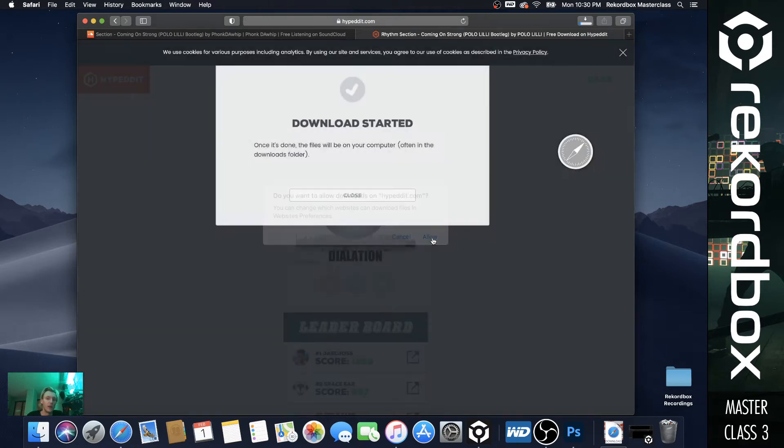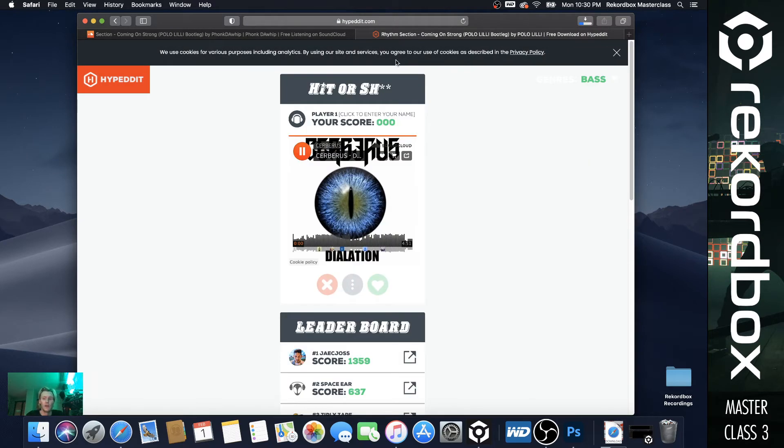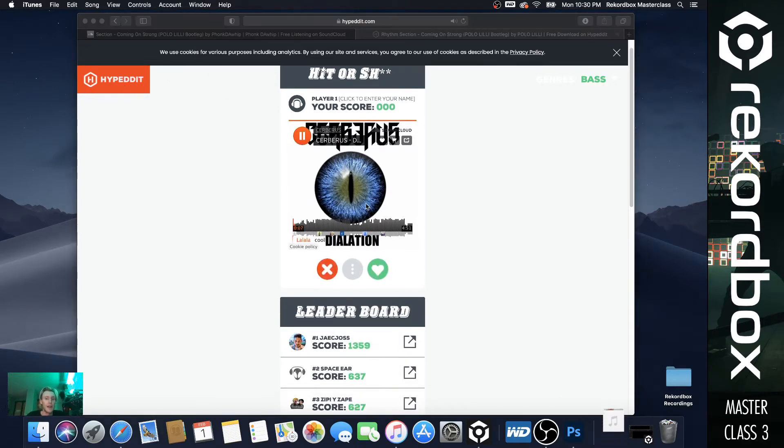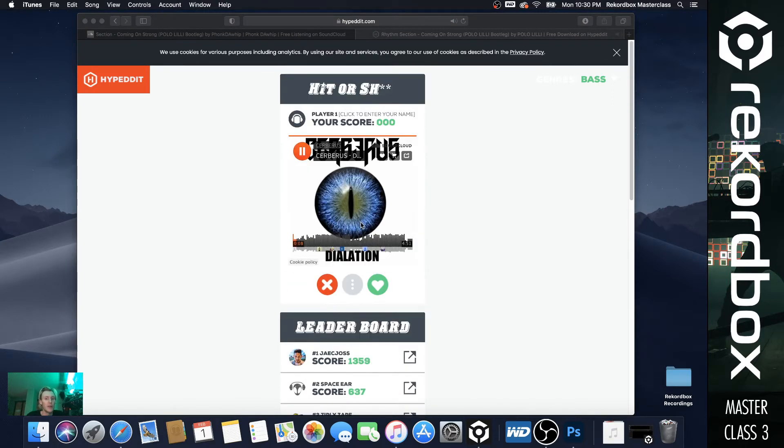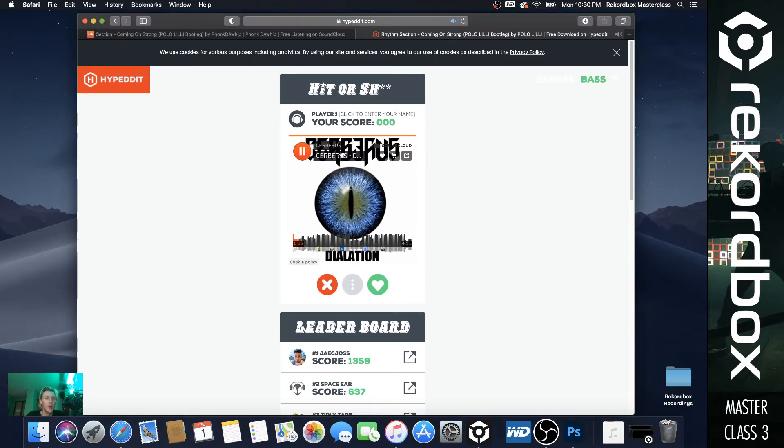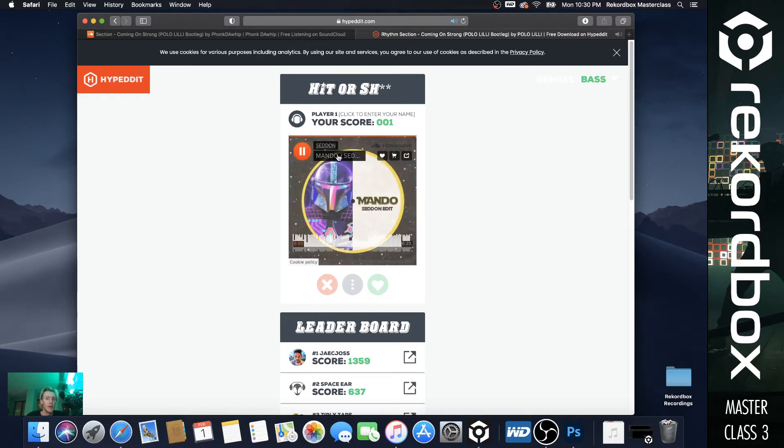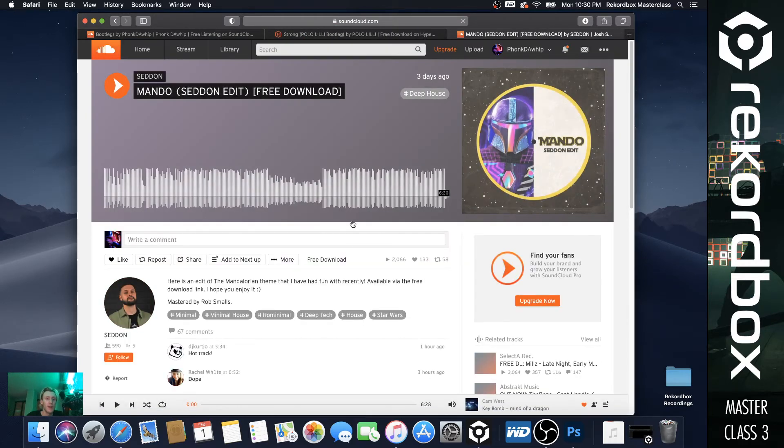So allow. So it's going to pull you to this site called hype.dit.com. I personally don't really use it because I feel like I'm sorting a lot more, but for example, all these songs are so like we can like this one. So we'll like that one and brings you to the song. So these on all the songs on Hype Edit have free downloads.